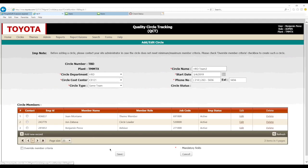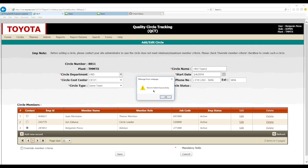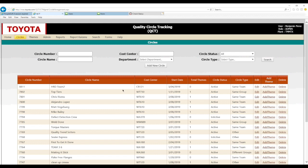Before saving, click on the button for the main contact person — usually the advisor — then press save. Once the record is added successfully, press OK. The circle will appear at the top with its circle number — for example, 8811. Hold on to that number for your reference so you can find your quality circle more easily in the future. That's it — we just registered a circle.